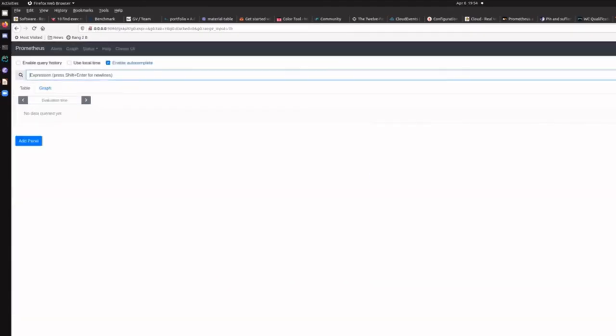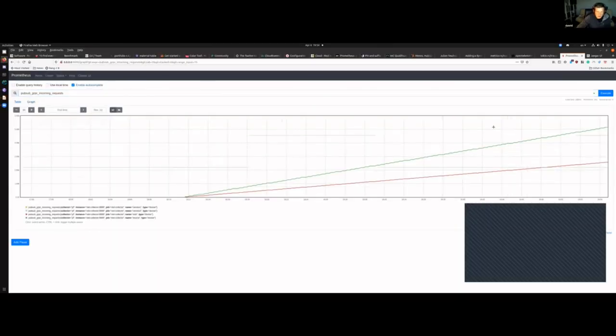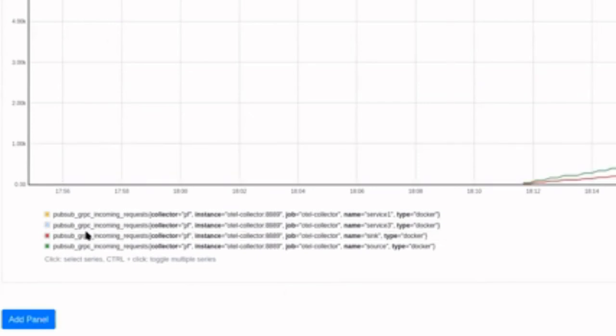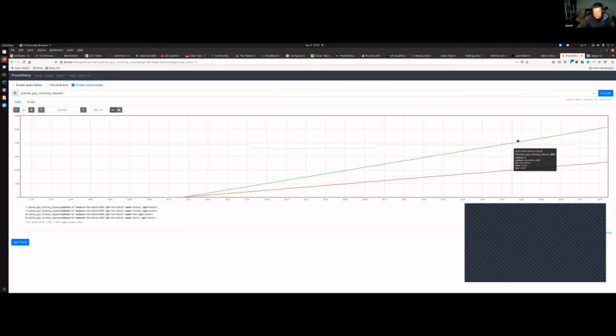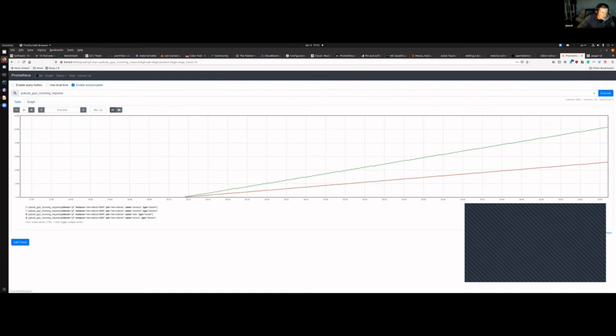Now this is Prometheus. You can see lots of pub/sub metrics that my system is exporting. Let's look at incoming requests - I can graph those. The system has been running for a while so we can see four different services with different processing. This allows me to monitor how many calls per second I'm handling, and with Prometheus you can set alerts and other thresholds.